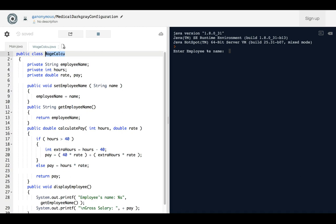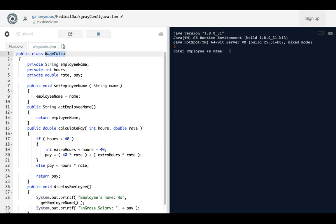And finally, but not less important, whenever you get an error that says, let's say something like, cannot access this variable...